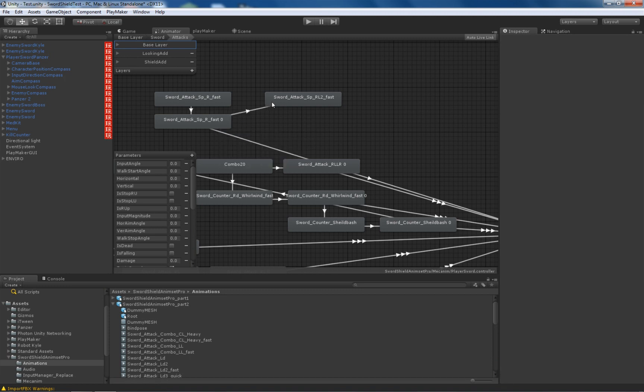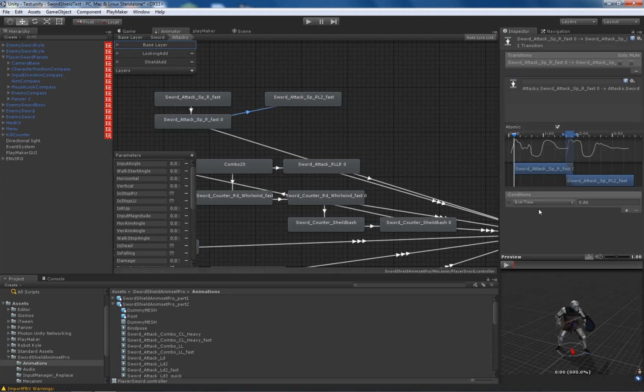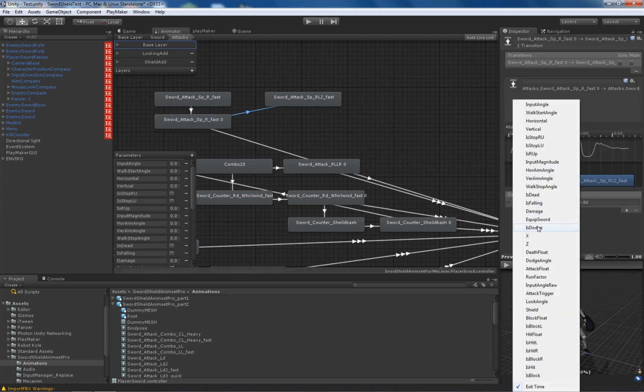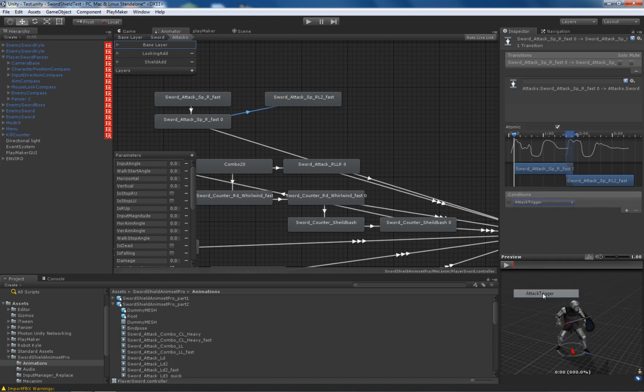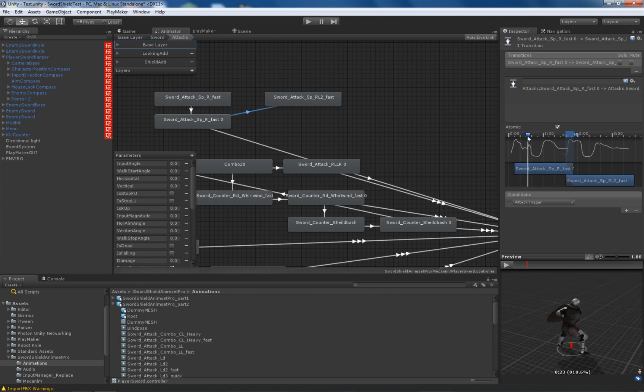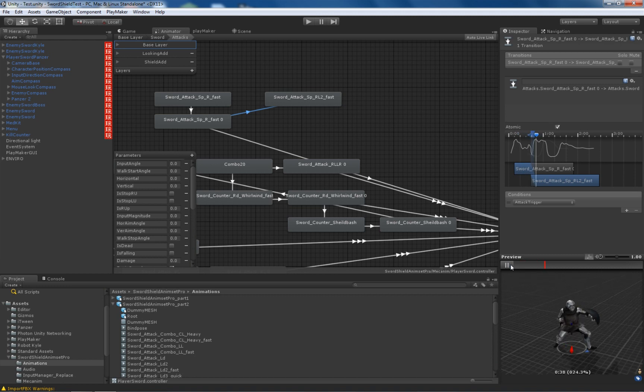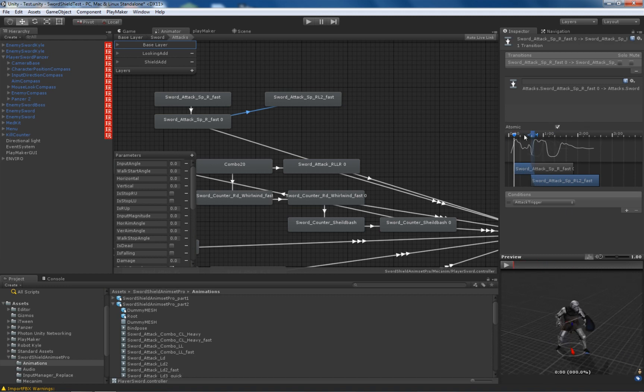And after we finish that animation, we can blend out from this animation to that when we hit attack. Attack trigger is the variable that actually is set up to true when we press attack. So swing. And then we can go to next attack.